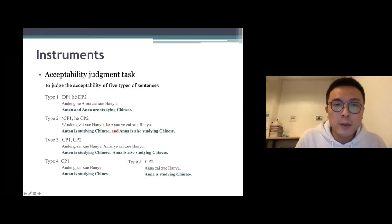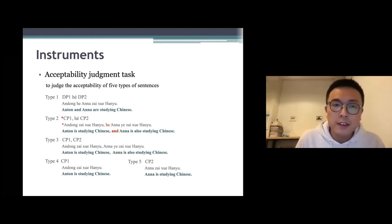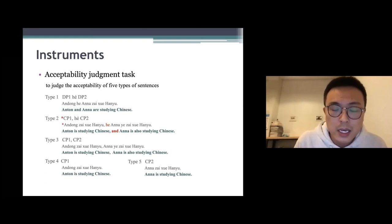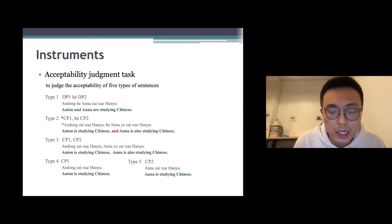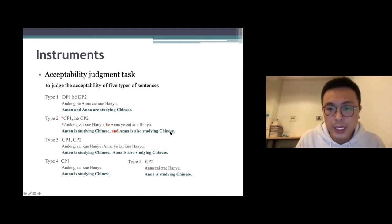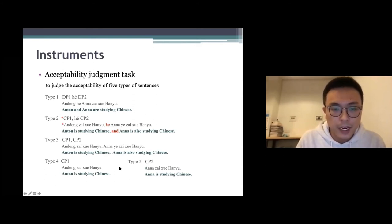The next task is an acceptability judgment task. We ask participants to judge the acceptability of five types of sentences. Type one uses 和 to connect two DPs, which is grammatical in Chinese. Type two uses 和 to connect two CPs, which is not grammatical — for example, 'Ang Dong is studying Chinese and Anna is also studying Chinese' cannot use 和 to connect these two CPs, but without 和 the sentence is grammatical. Types four and five are single CPs used as controls.